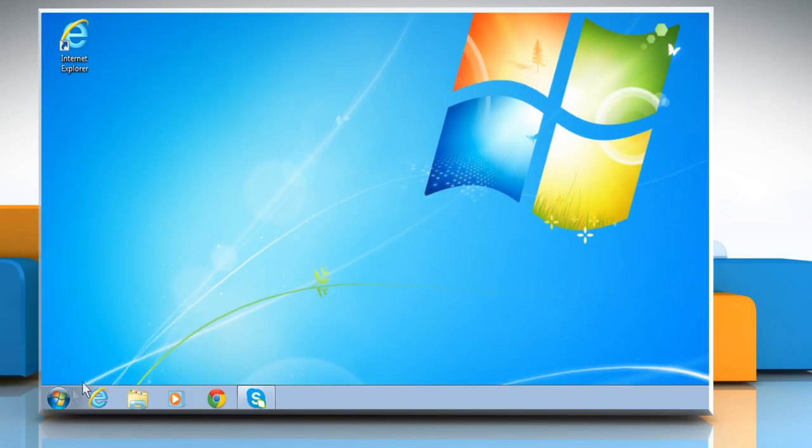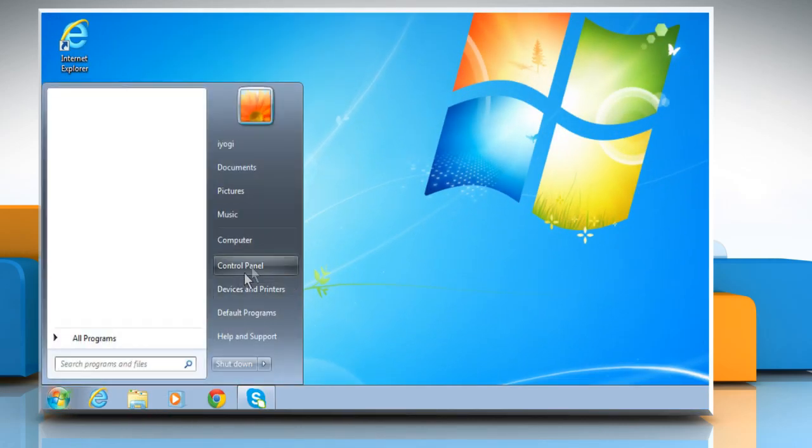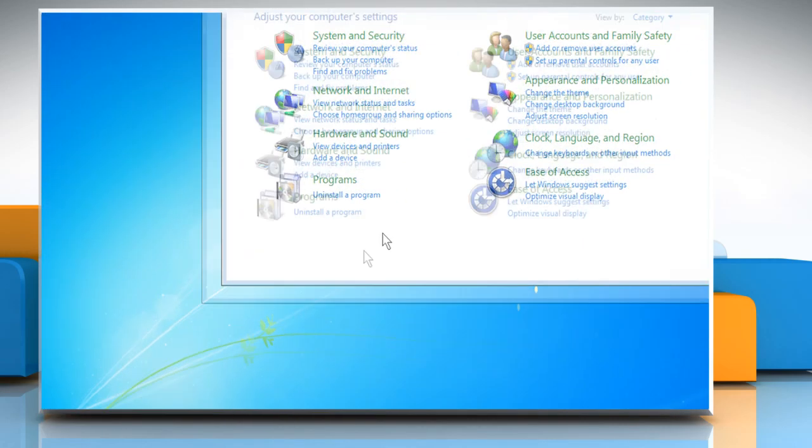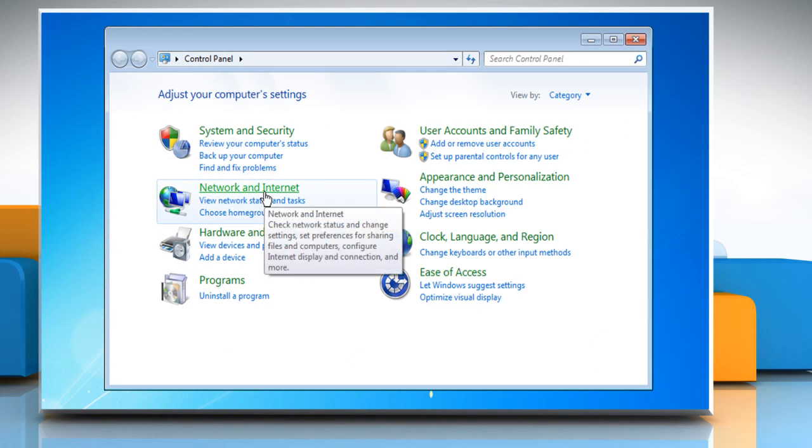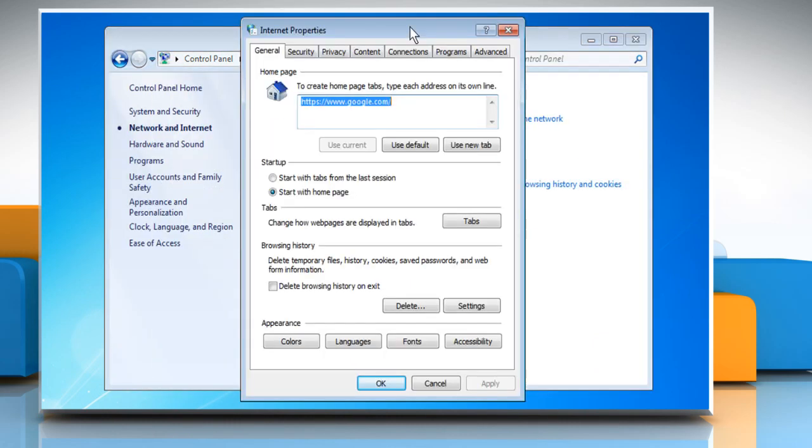Go to the Start menu, click on Control Panel from the menu. Select Network and Internet and then select Internet Options. The Internet Properties window will open.